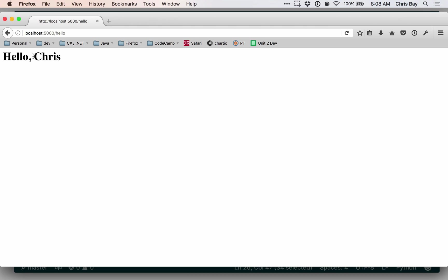So the concept around HTML escaping is that anytime we take in user data that can then be used within a page, such as my name here that was submitted via the form on the previous page, anytime we have data that can potentially be used in a page like that, we need to escape it. So let's see exactly what we mean by that.